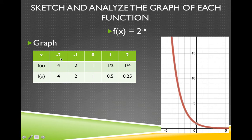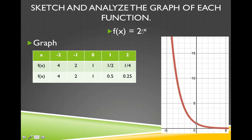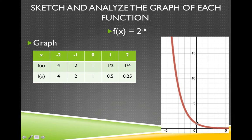When I graph these points, the graph shows: negative 2 gives 4, negative 1 gives 2, 0 gives 1, 1 gives 1 half, and 2 gives 1 fourth. Notice that this negative inside the function has caused the exponential function to reflect over the y-axis. My first function, 3 to the x, went this direction, but this function, because of the negative, has reflected over the y-axis and now comes the other way.